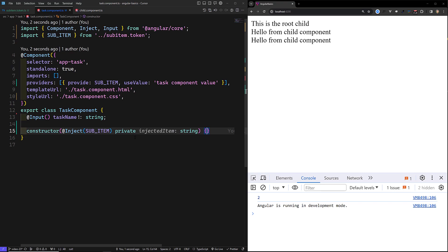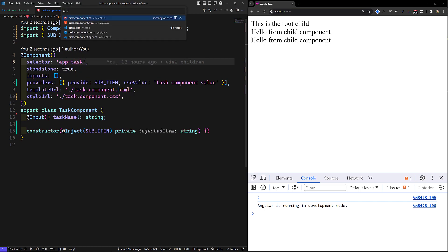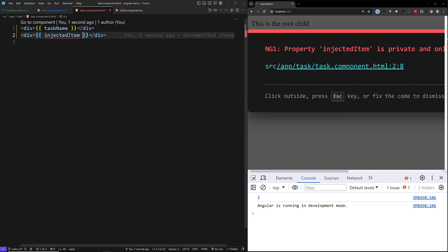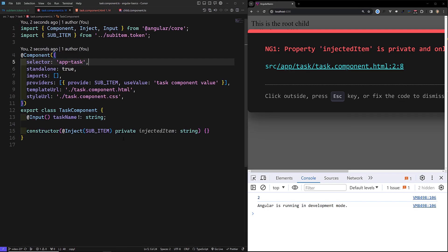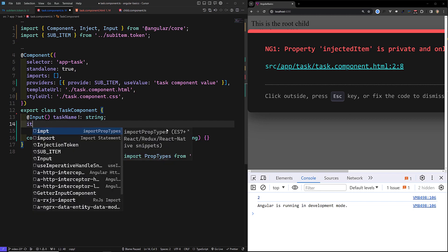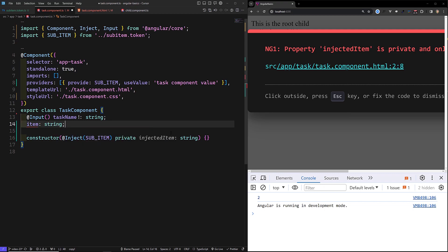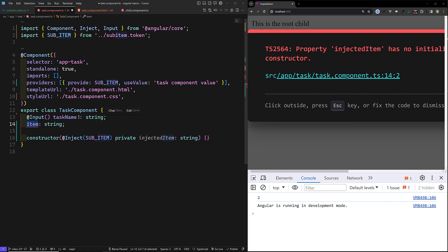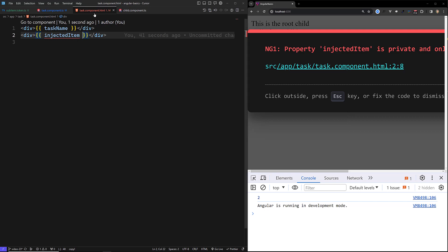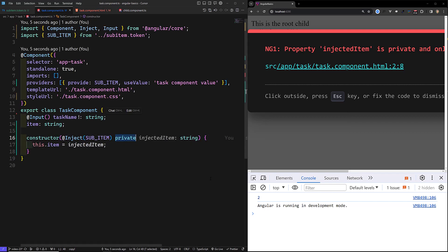Now we have injected this sub item. If you want to use `injectedItem` in our task.component.html file, you can use it without any problem. Here we take a property `item` of type string and assign `this.item = injectedItem`. Note it needs to be public to be accessed in the template.